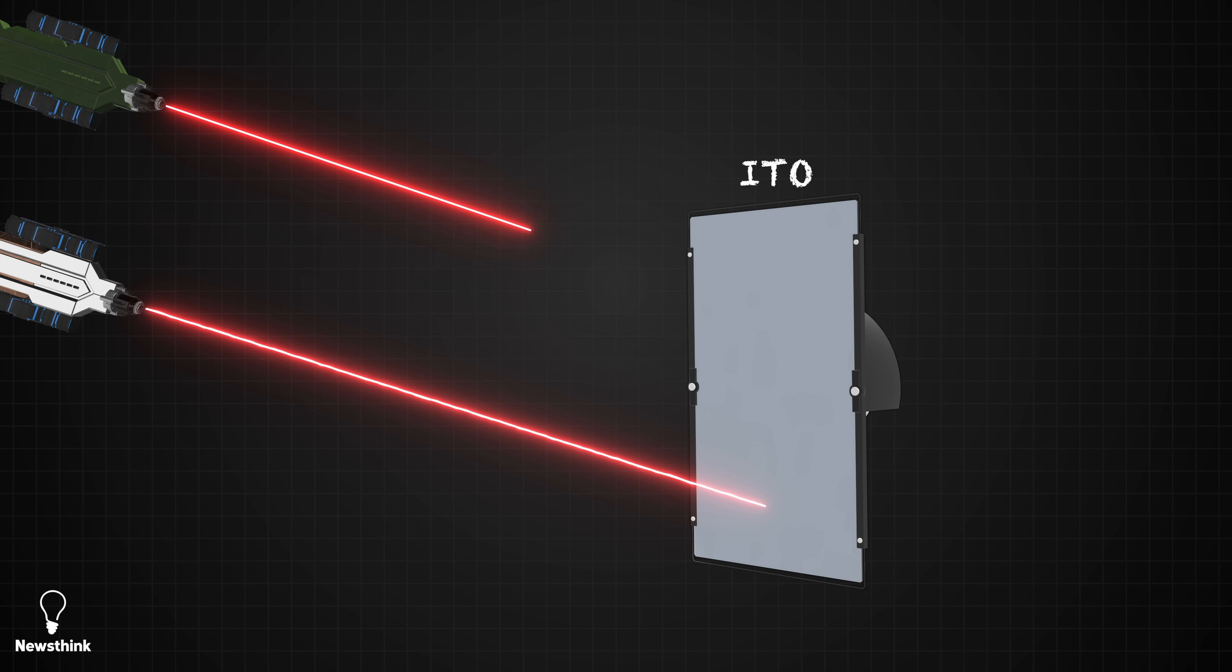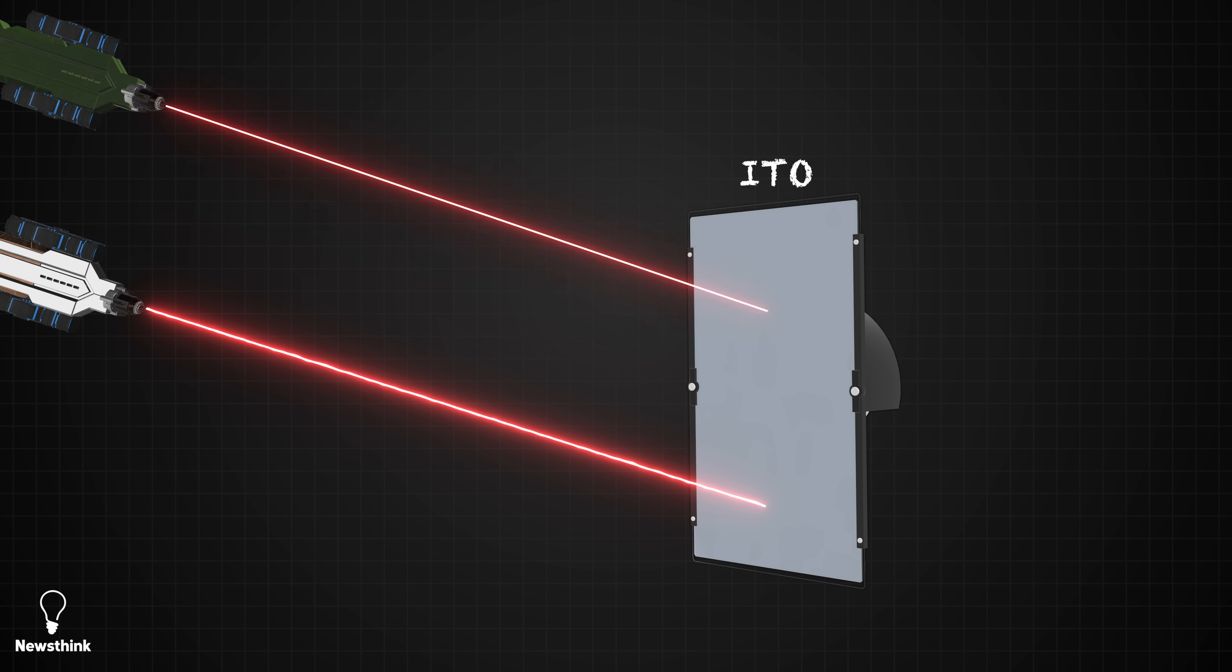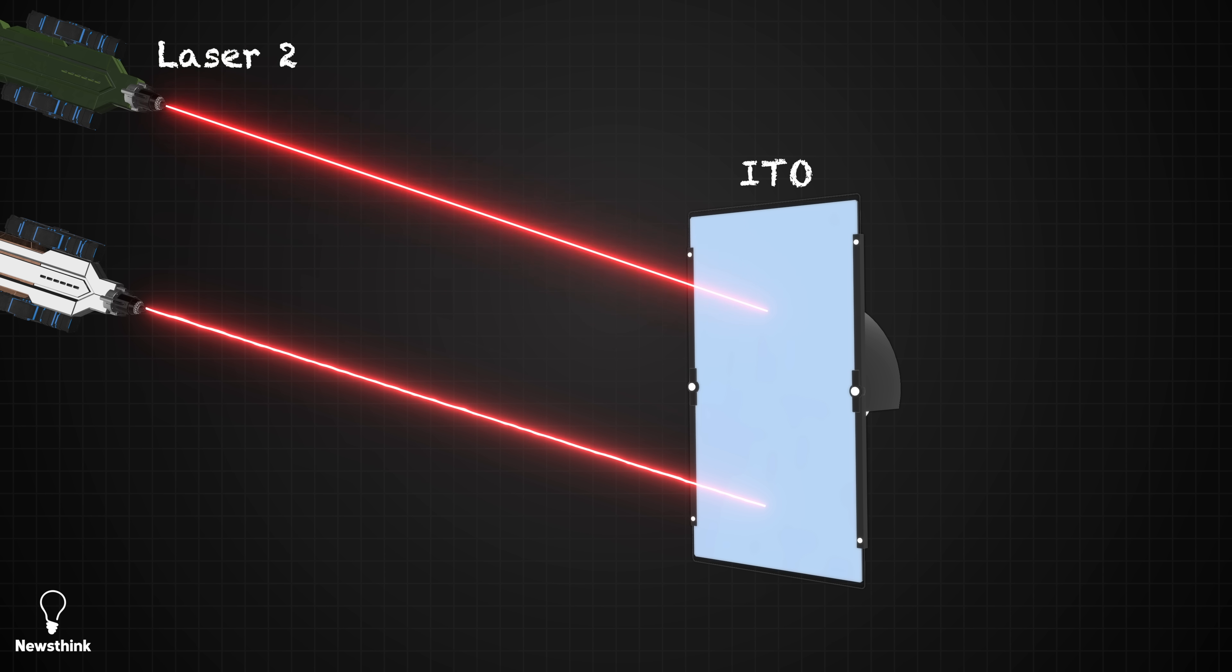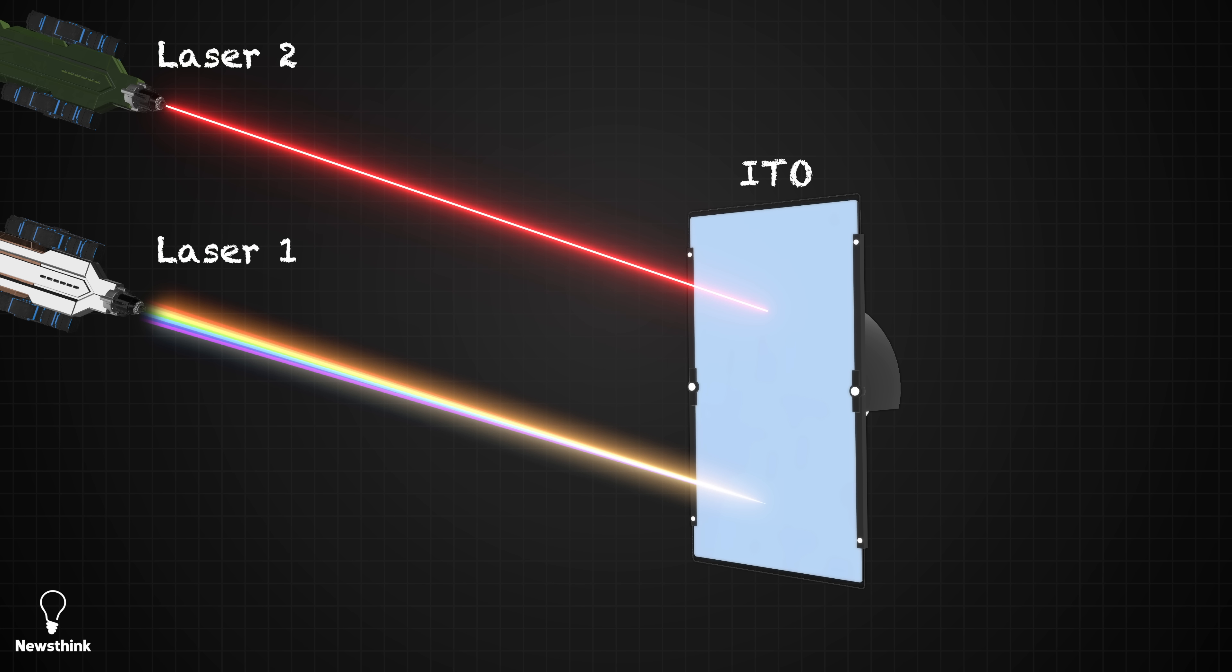When a second laser was directed at the material and pulsed super quickly, in quadrillionths of a second, it caused the material to become temporarily reflective. The interaction of laser two with the material changed the frequency and therefore the color of the light from laser one that was reflected off the material.